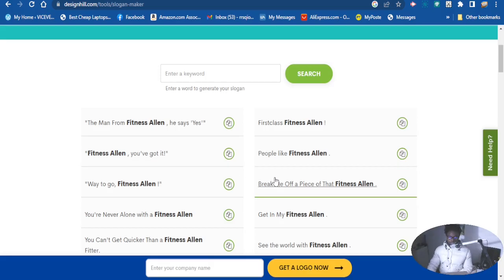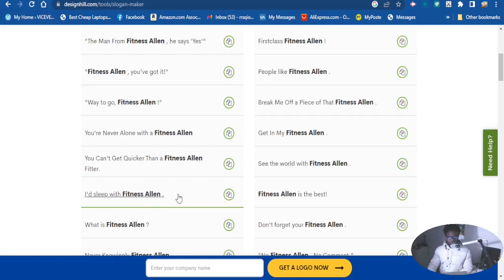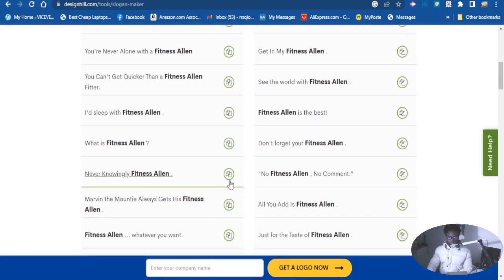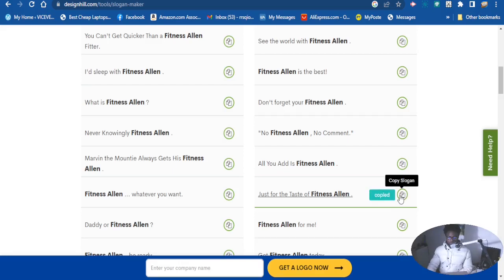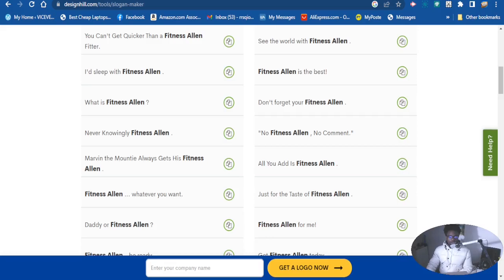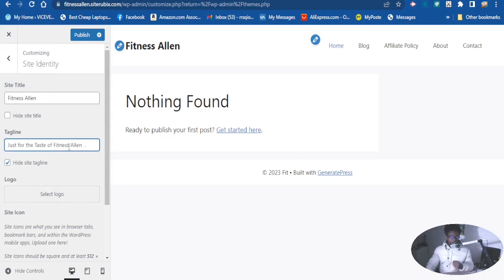As you can see, it generated options like 'You're never alone with your fitness,' 'Sleep with fitness on,' 'All you are is fitness,' and 'Just for the taste of fitness.' Let me use this one right here — let me copy it and modify it a little myself. Let's go back to the website and paste it in. 'Just for the taste of fitness.'